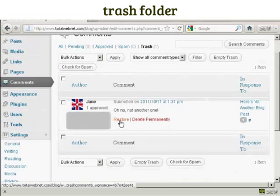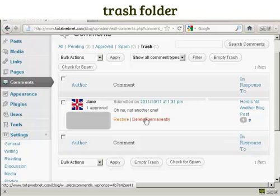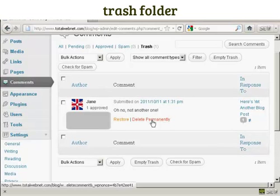Now I can do a couple of things. I can restore that back to the queue, or I can delete it permanently. And that's what I'm going to do now.